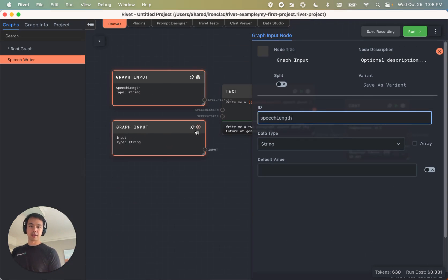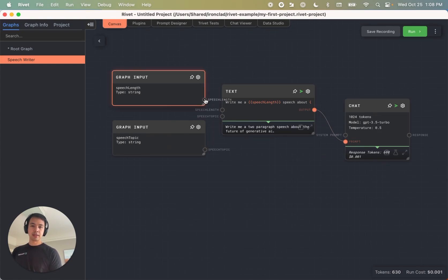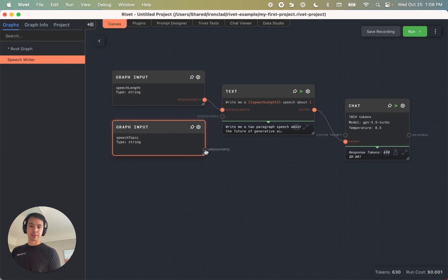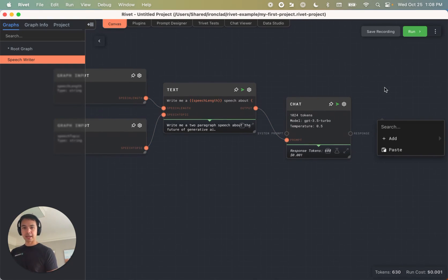And I'm going to call this one speech length. And I'm going to call this one speech topic. And we're going to connect this over here.